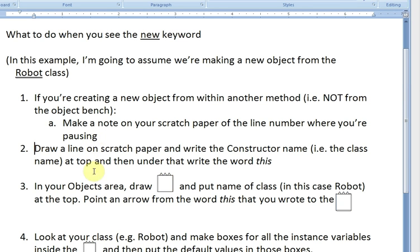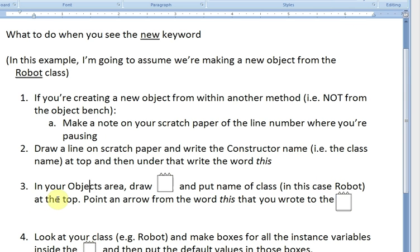Next step: in your Objects area, draw this shape — it's supposed to look like something with a crown on top because classes are so special. Put the name of the class at the top, and then point an arrow from the word 'this' that you wrote to that box.